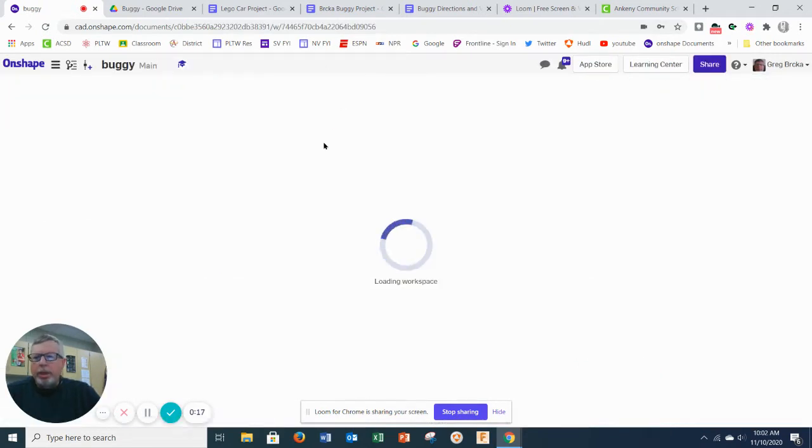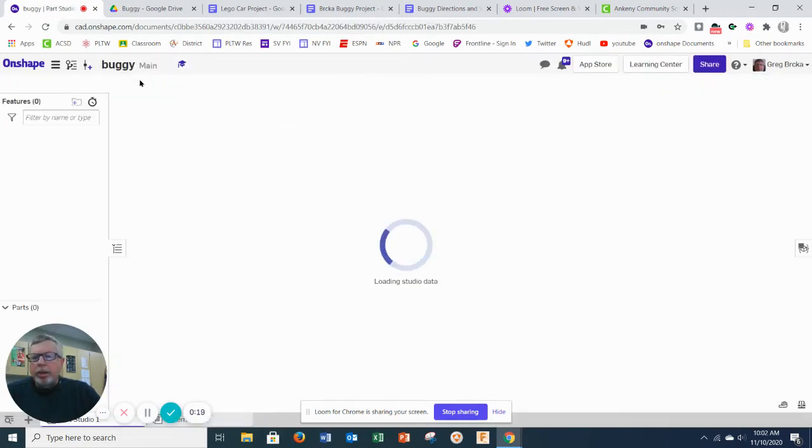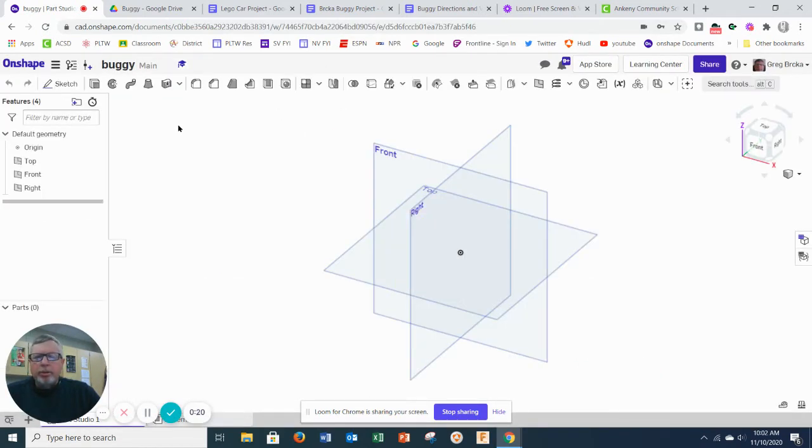We're going to create a new document buggy. This would be a good idea to put this into your unit 1.2 folder.